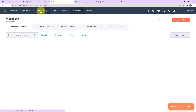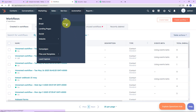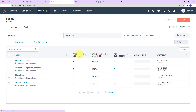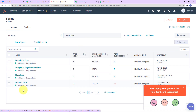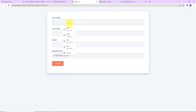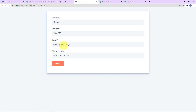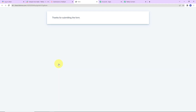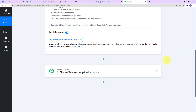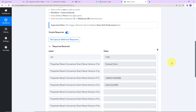Let's go back to HubSpot Workflows, then go to Marketing, Lead Capture, and here we have the forms. I have created a few forms and this is my Contact Form. Let's click on this and click on View Form to fill in the details. The first name is Dummy, the last name is User678, the email address is DummyUser678@pablytudes.com, and then we have the mobile number. Let's click on Submit. The form has been submitted. Taking you back to Pabbly Connect — yes, here we can see that we have received the response.